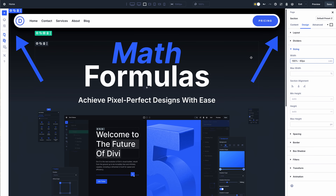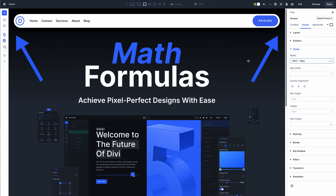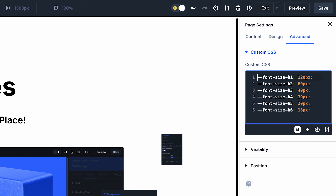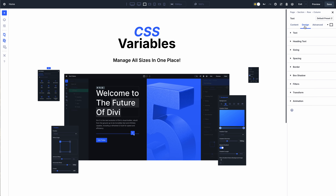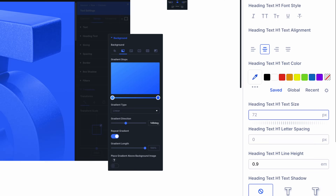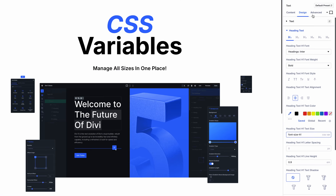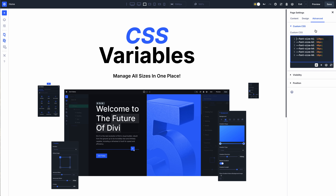CSS variables are also supported. You can define CSS variables in the theme options or at the page level and plug those variables into Divi's new field. For example, I can define my H1 through H6 heading text sizes using CSS variables, then use those variables in my default title text preset and throughout my website. If I ever want to change the size of my headings, all I need to do is head back to the theme options and edit my variables.